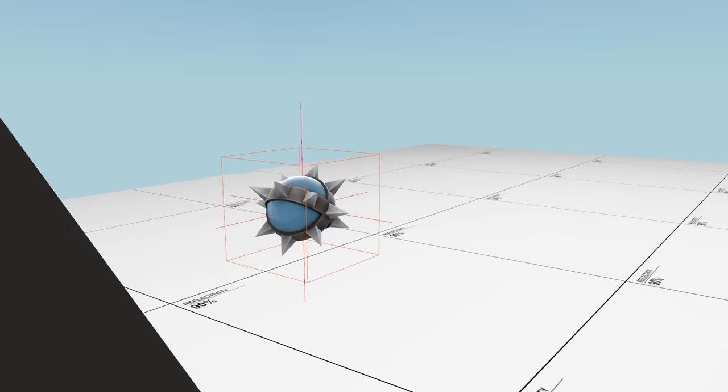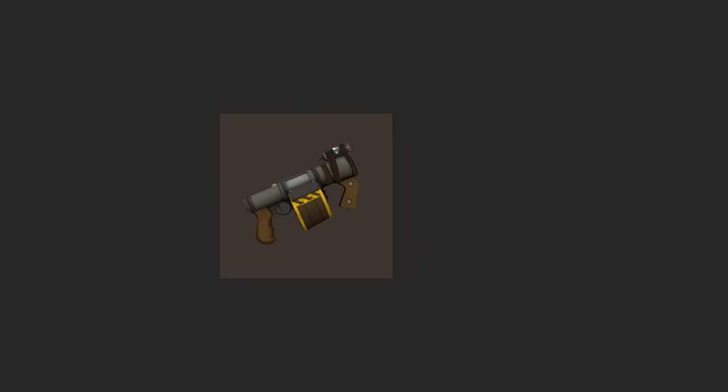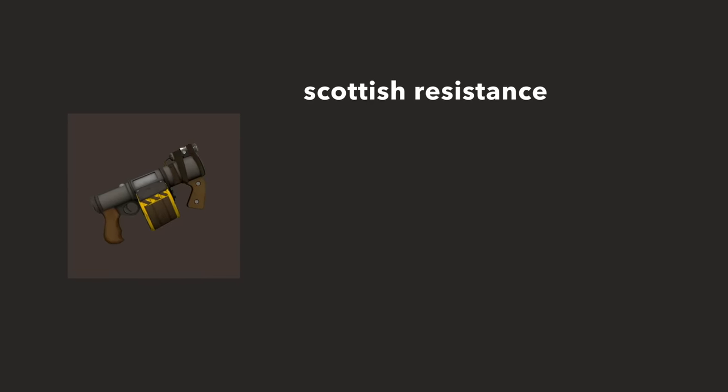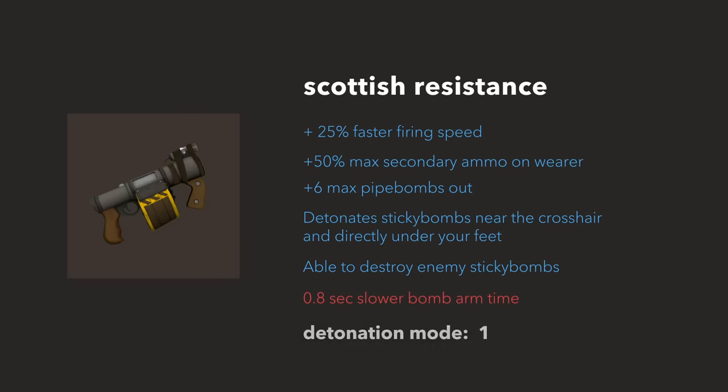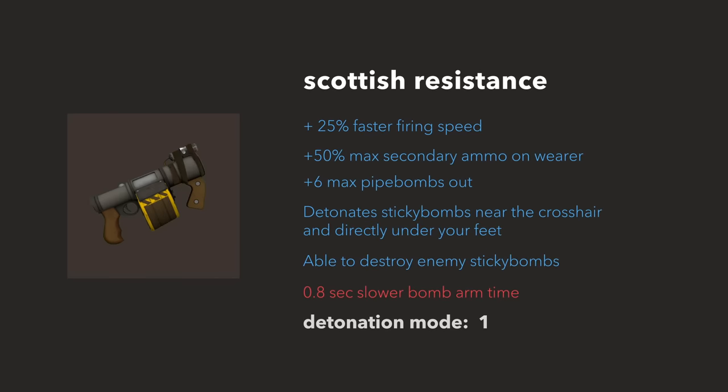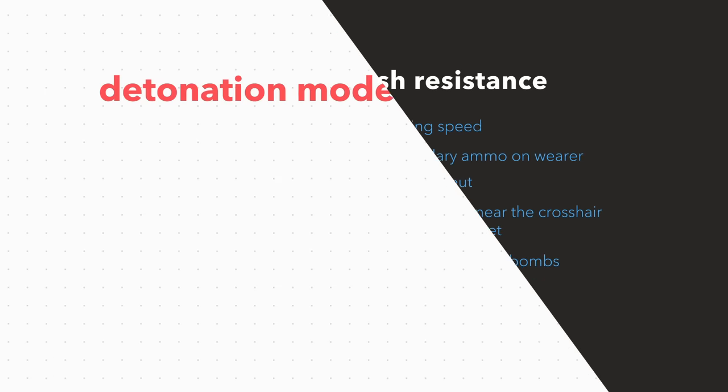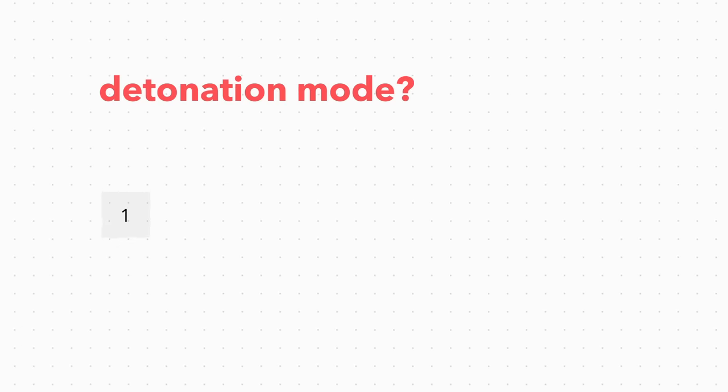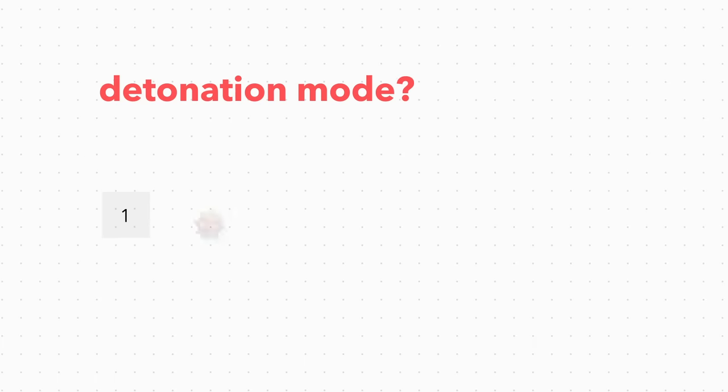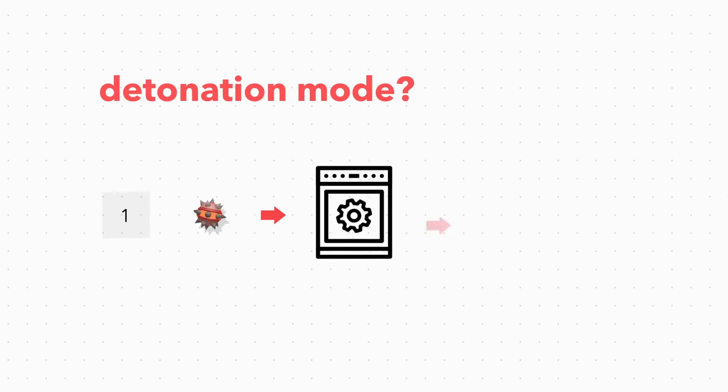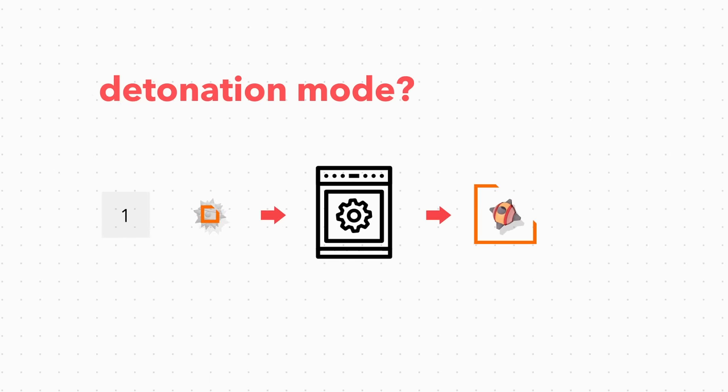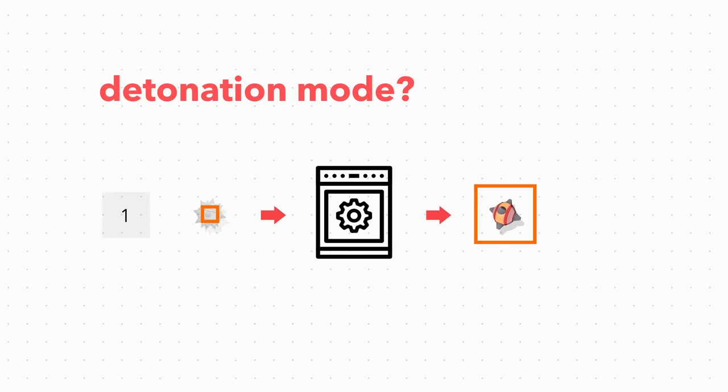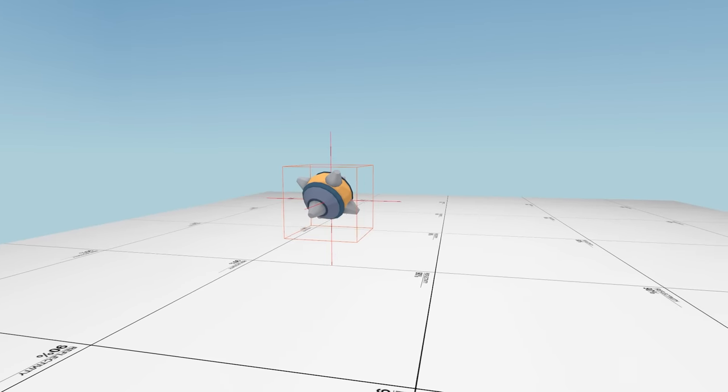The Scottish resistance is a bit different, in that it has an item attribute for its detonation mode that the game checks for. If detonation mode is 1, the stickies model gets updated, which then, again, makes the collision hitbox recalculate.